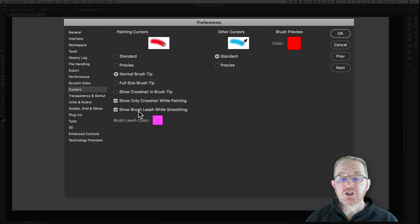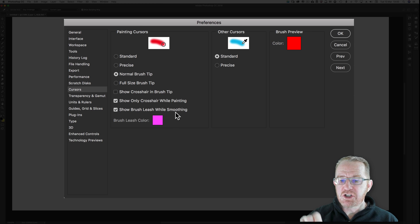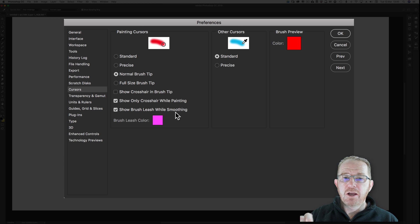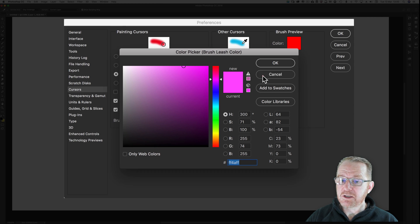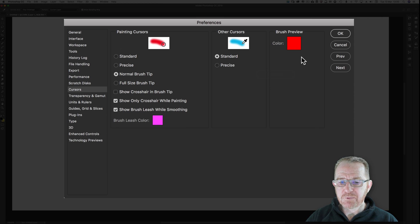Show brush leash while smoothing. It's a little leash that comes out of your brush tip. It is useful. Keep it ticked. You can pick another color besides pink or purple.